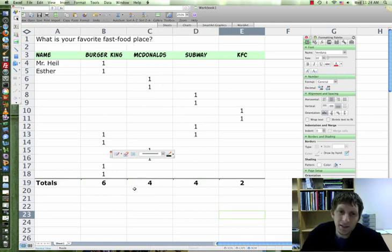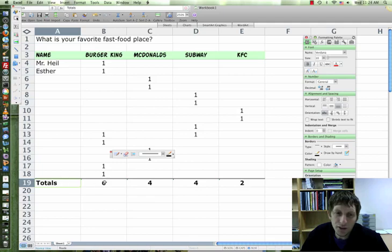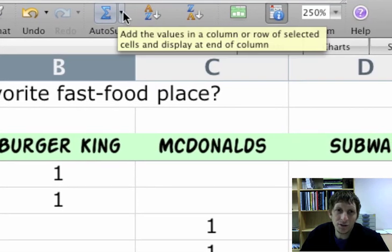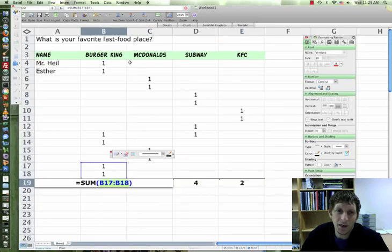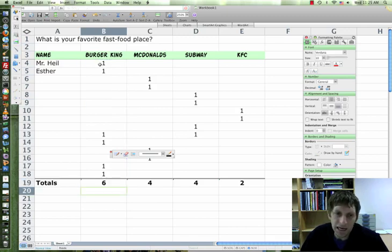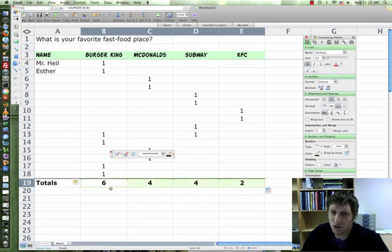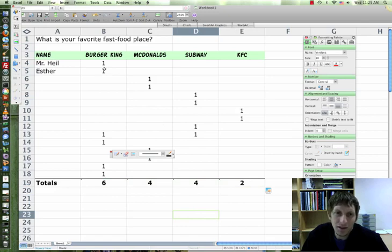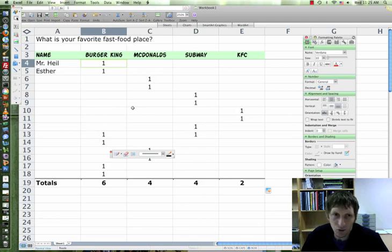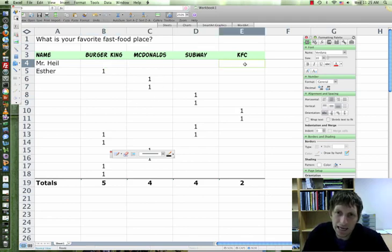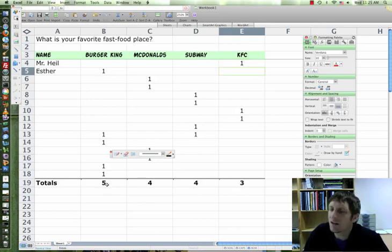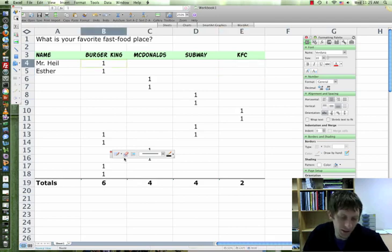Can we use that formula for sum? Yes, so you should have totals here. Go up here to Auto Sum and hit Sum. Then highlight all of your answer choices for that column, hit enter. Then click and drag it over to the right, and you should copy the formulas down. Then try changing your answer choice. Take out Burger King and put in KFC instead, and notice at the bottom this will change to 3 and that back to 5. To undo it, Command Z on the Mac.